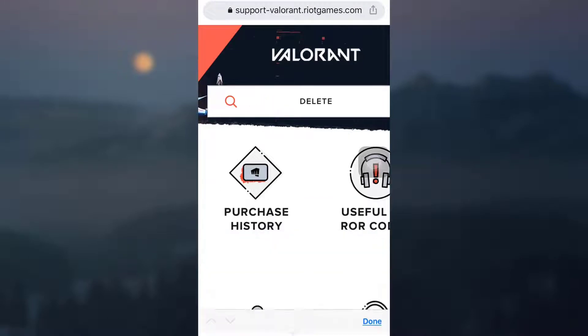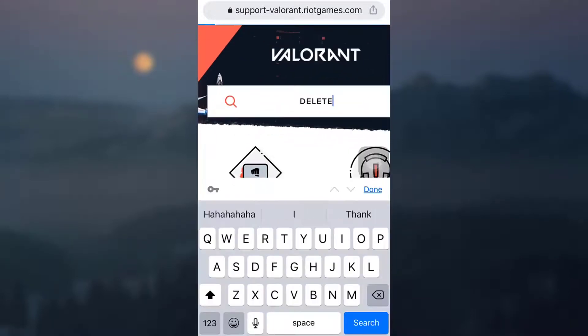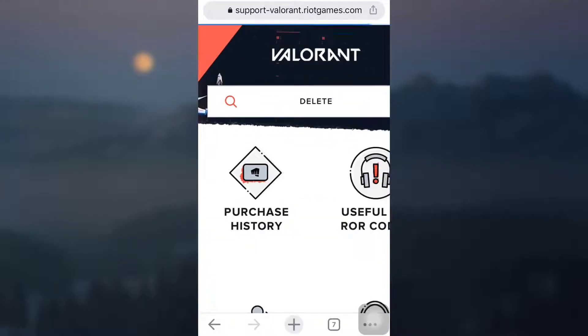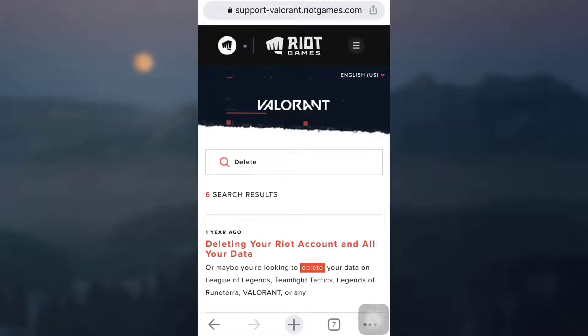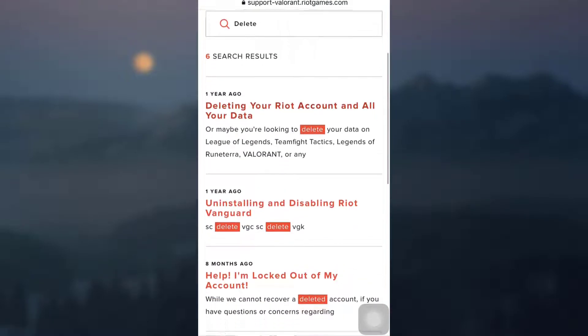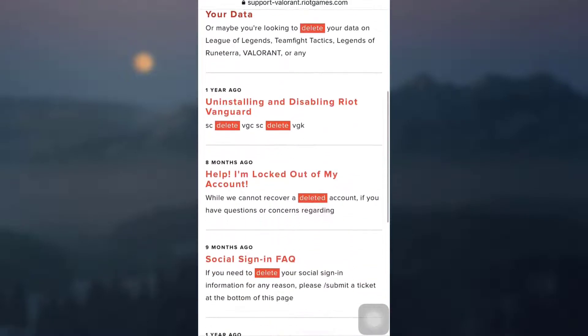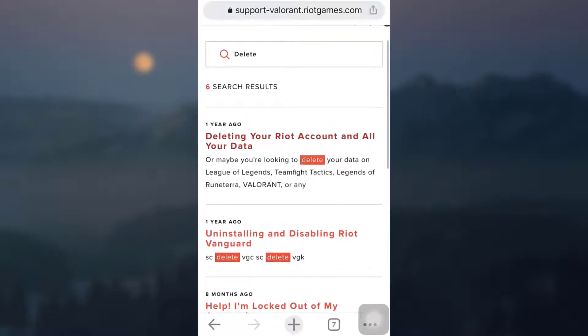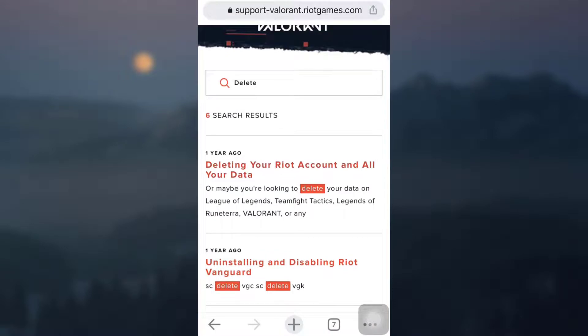Type in delete, then done, and then search for it. After you do this, there will be numerous options available to you. What you can simply click on is the very first option that is deleting your Riot account and all your data.